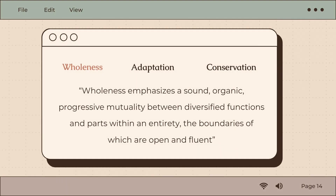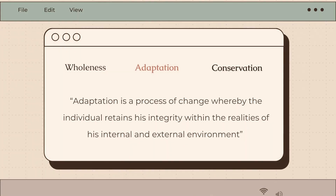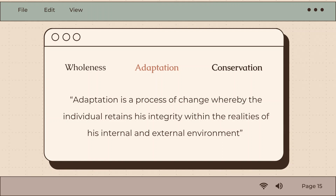Levine based her use of wholeness on Erickson's description as an open system. Levine quotes Erickson: 'Wholeness emphasizes a sound, organic, progressive mutuality between diversified functions and parts within an entirety, the boundaries of which are open and fluent.' Levine believed that Erickson's definition set up the option of exploring parts of the whole to understand the whole itself. Adaptation, on the other hand, was described as a process of change where the individual retains their integrity with the realities of their internal and external environment.